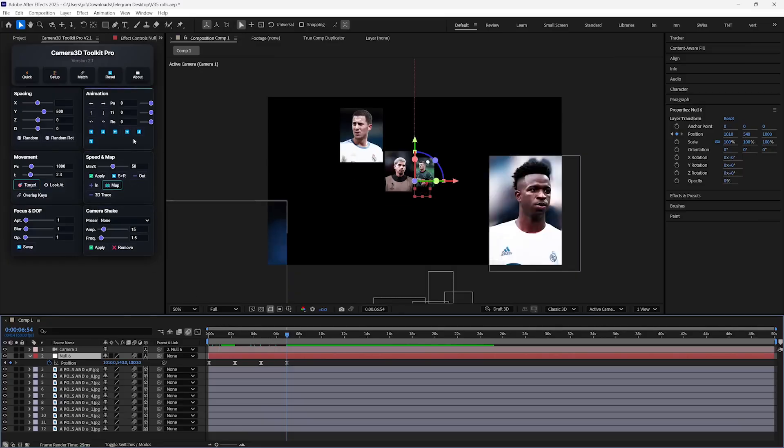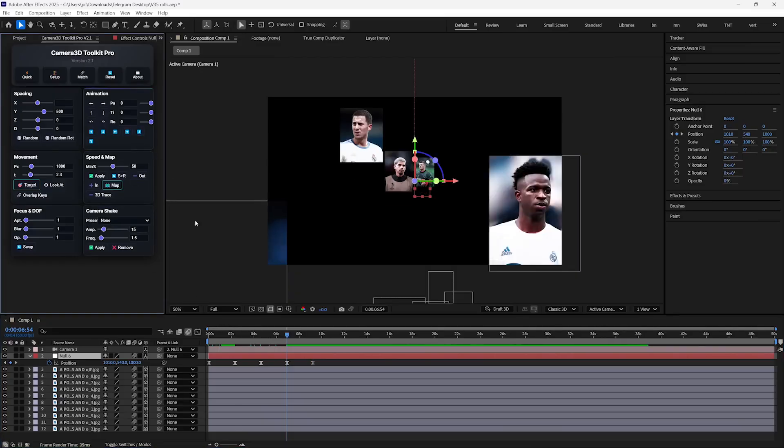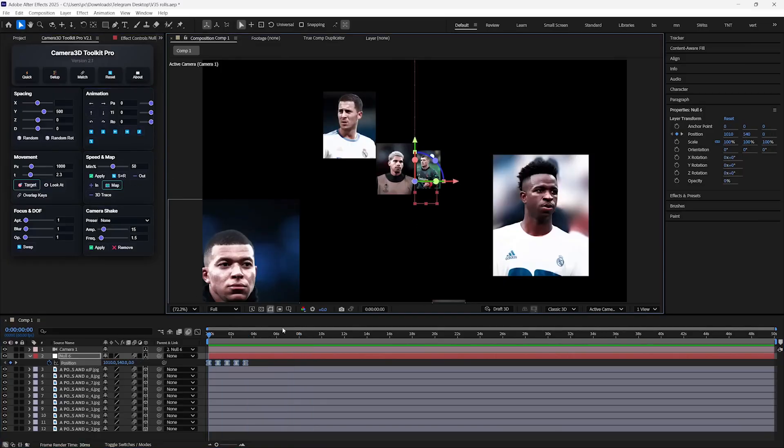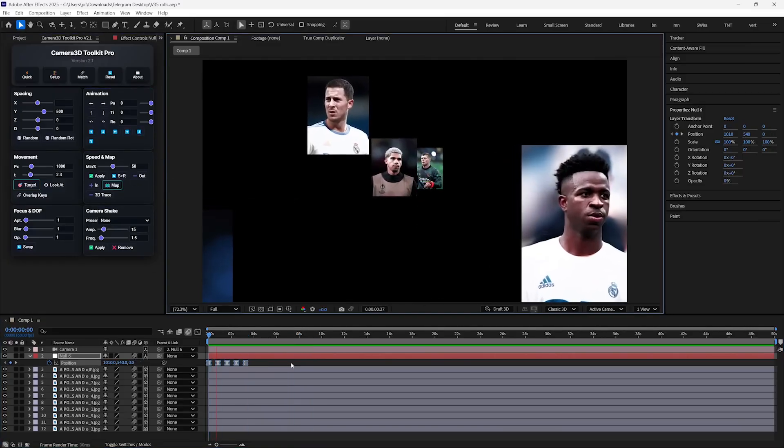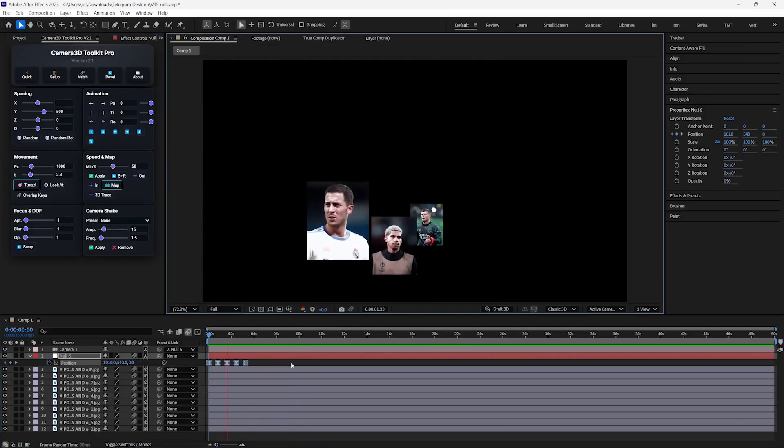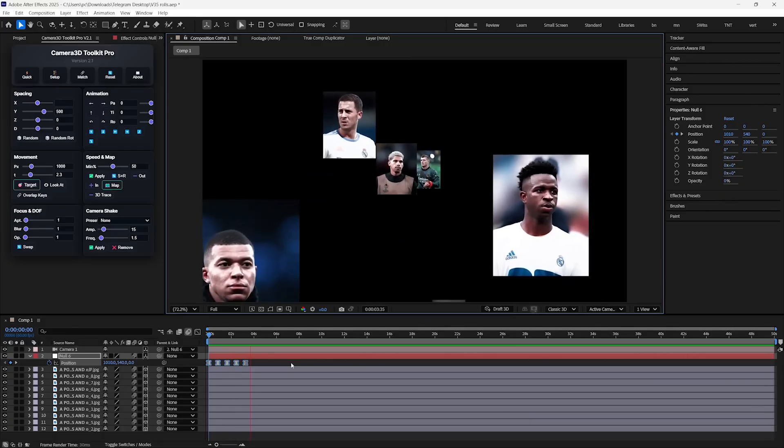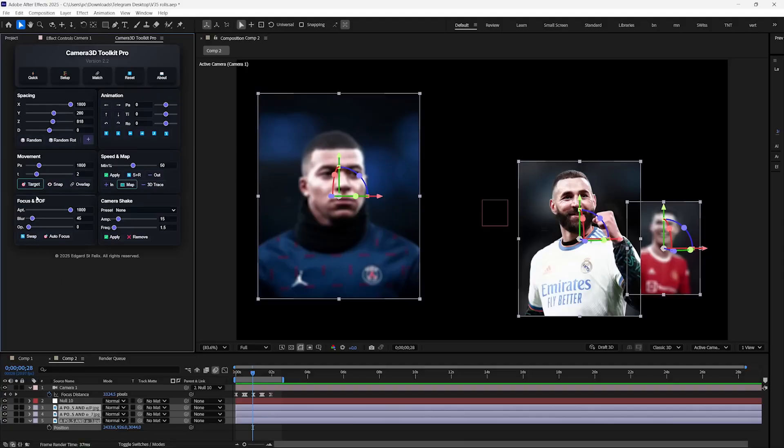And look at this, we don't even have to add any easing on the keyframes. It already looks so smooth. By default, it's adding position keyframes 1000 pixels apart, but you can change them also by this position slider, giving you total control on the camera.